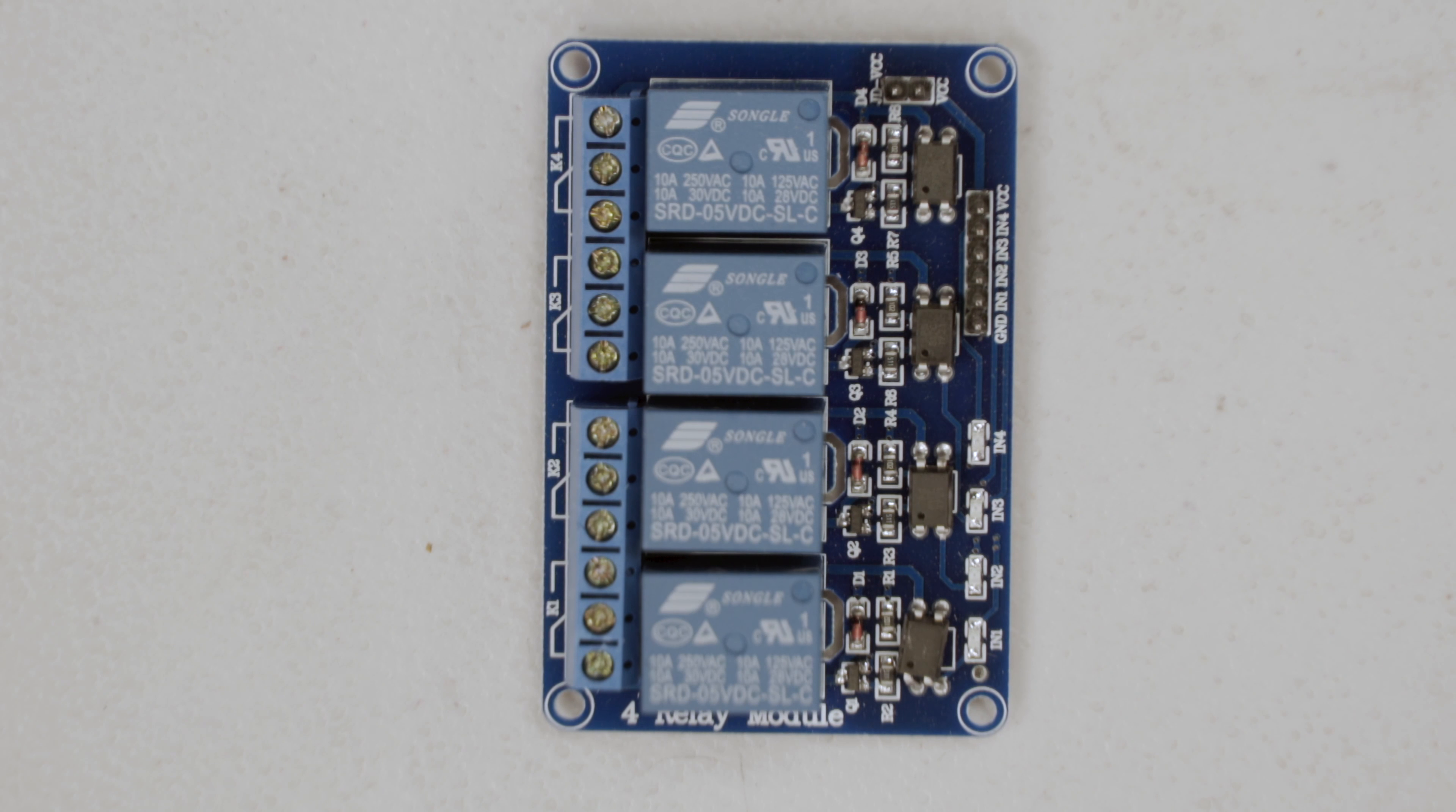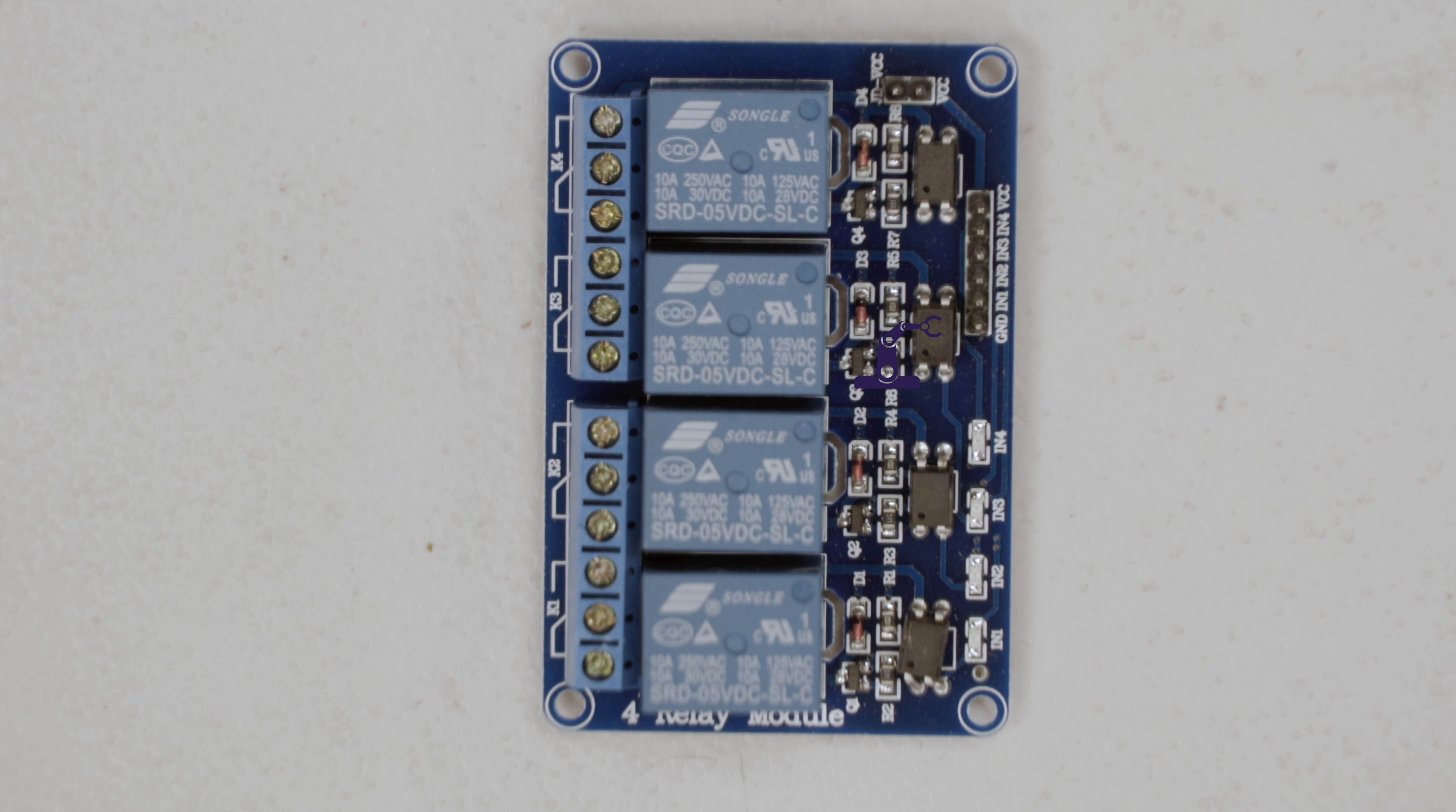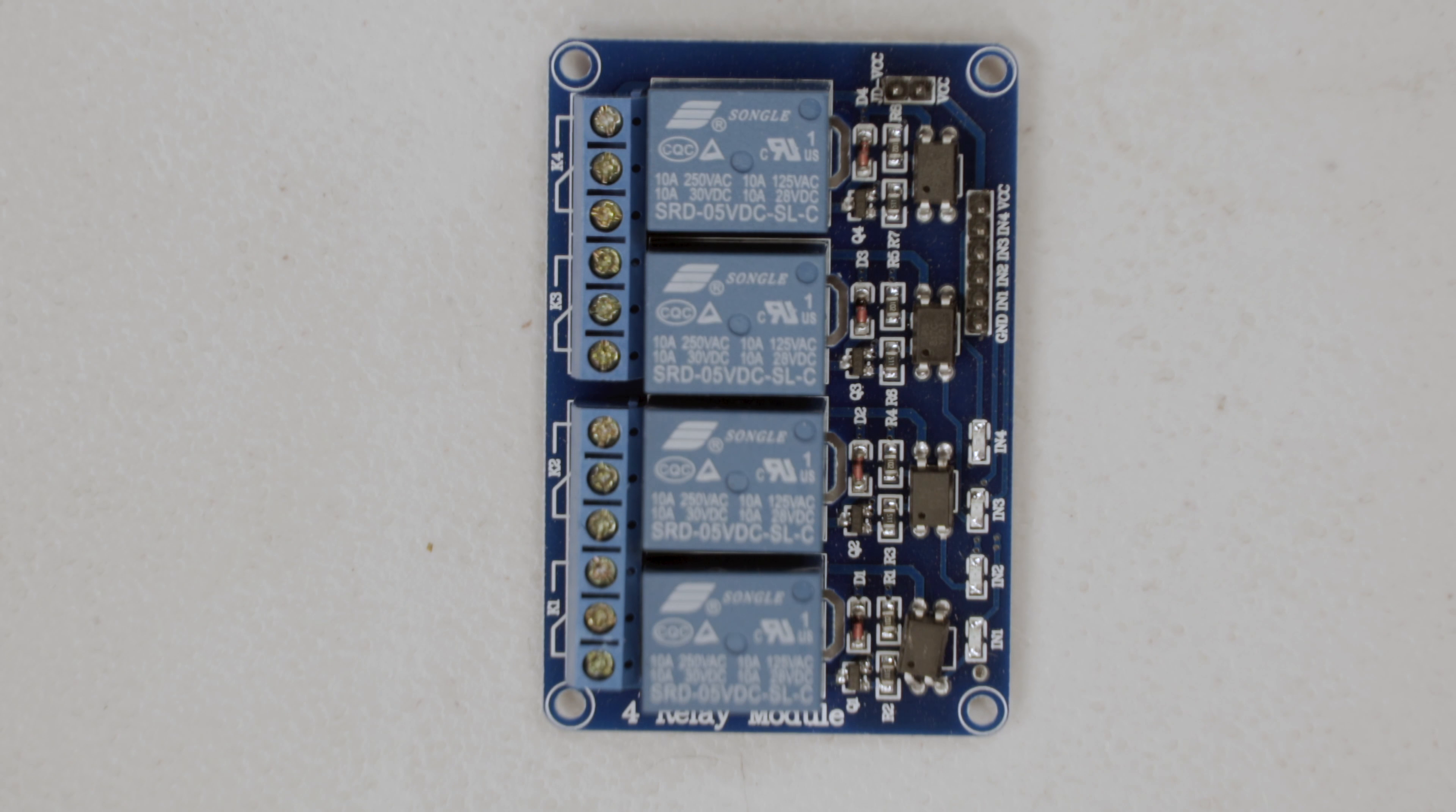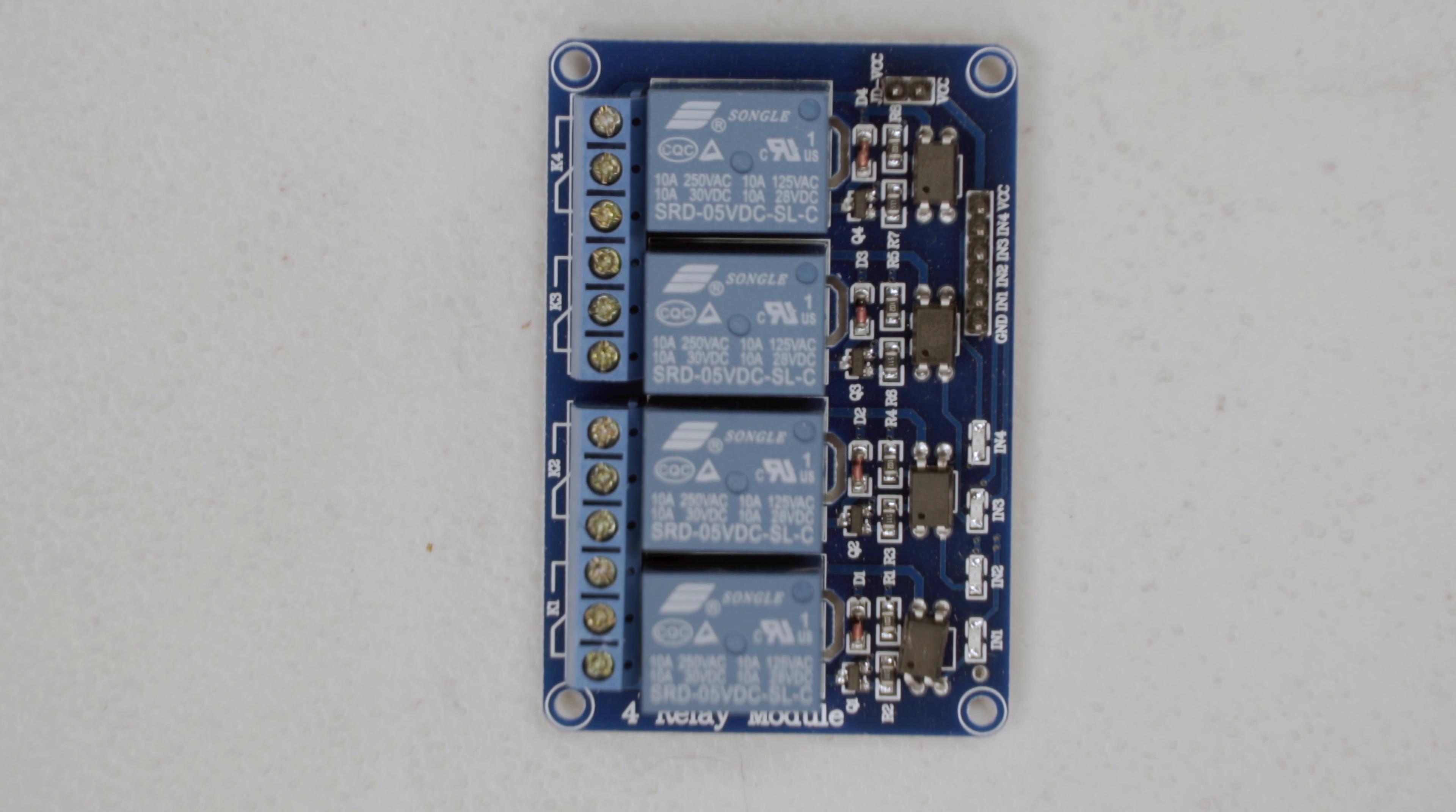The black boxes at the bottom are optocouplers. What they do is protect our Arduino from any stray voltages or currents that can occur with inductive loads like relays. They electrically isolate the Arduino from the rest of the circuit by having no direct electrical connection. More on optocouplers in the links in the description.